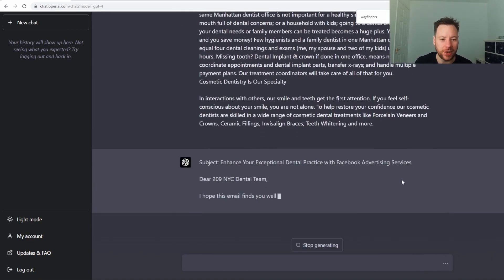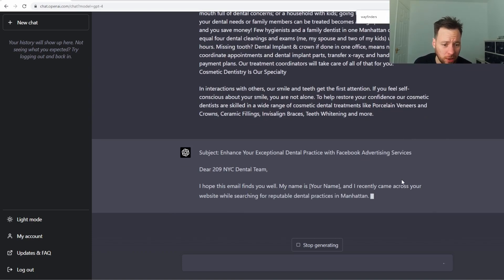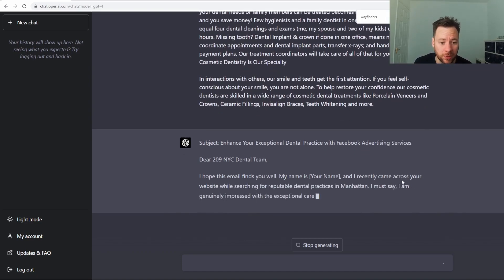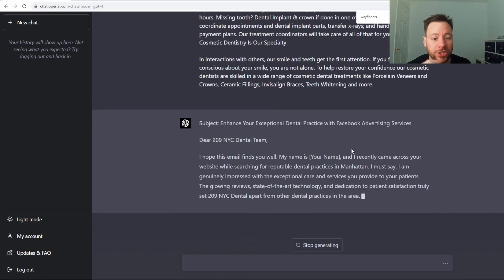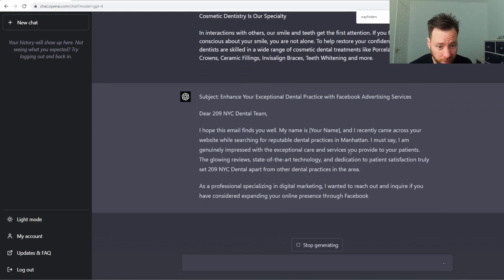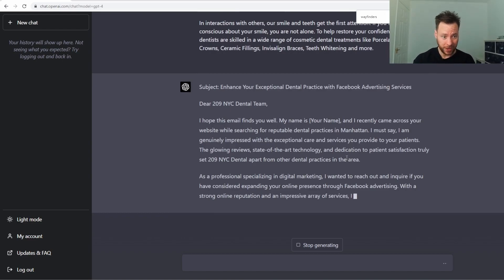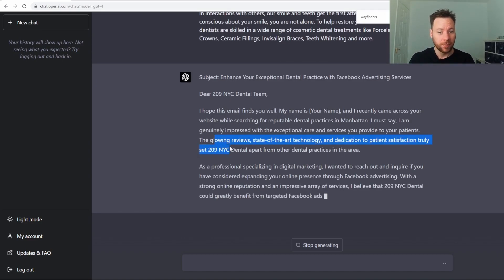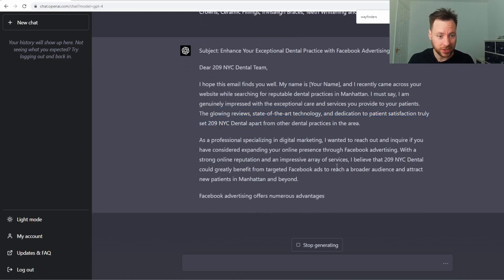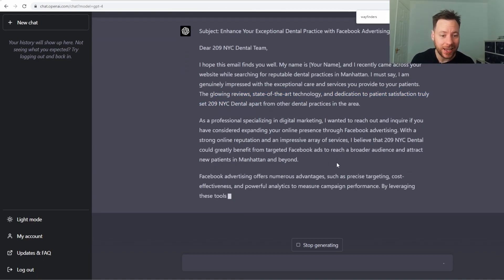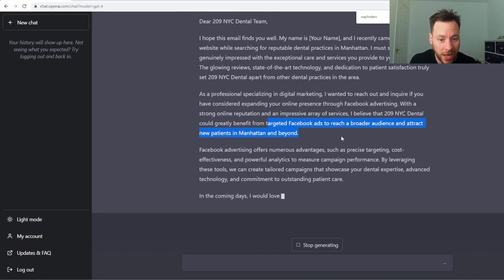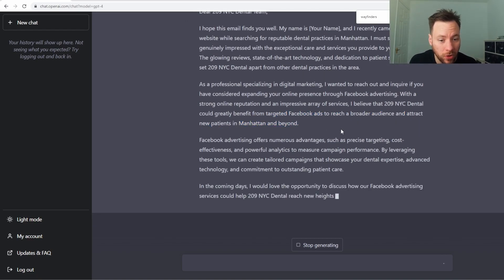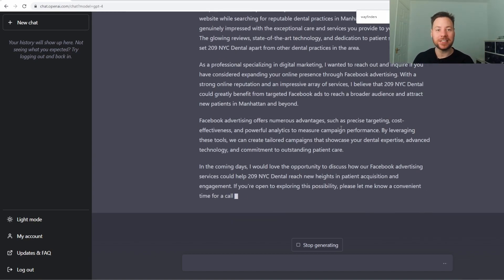'Intentionally exceptional dental practice with Facebook advertising service. I hope this email finds you well. My name is and I recently came across your website while searching for reputable dental practices. I am genuinely impressed with the exceptional care and services you provide to your patients. The glowing reviews, state-of-the-art technology and dedication to patient satisfaction truly set blah blah blah apart in dental areas. As a professional specializing in digital marketing, I want to reach out.' So this is highly tailored.